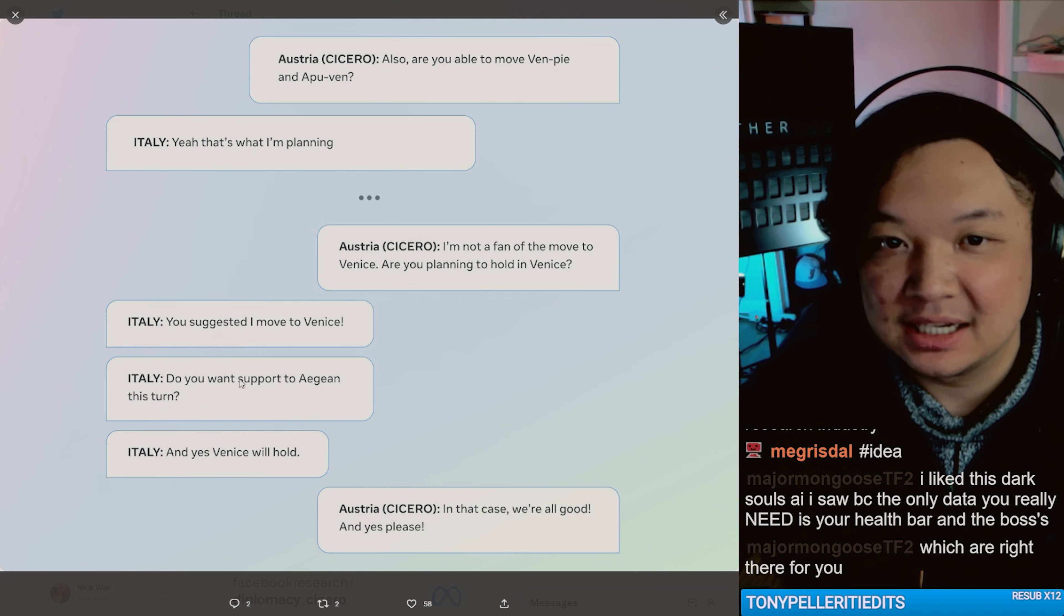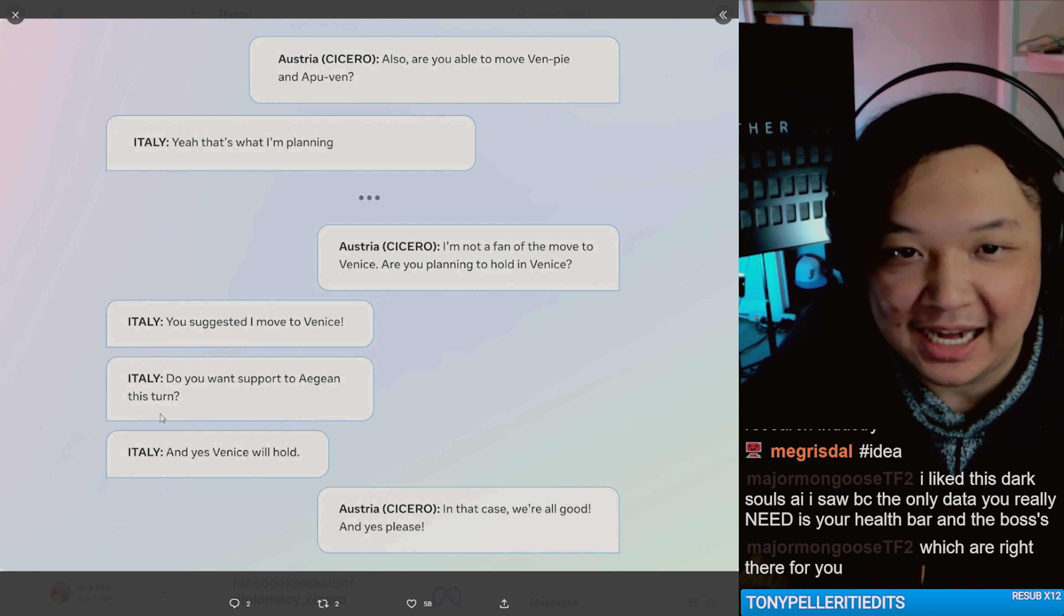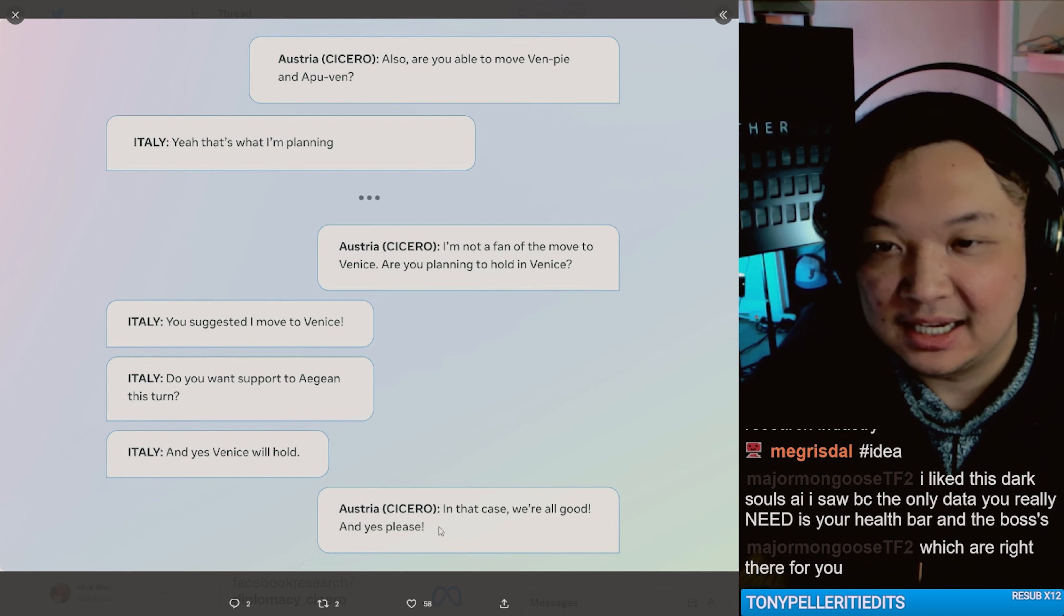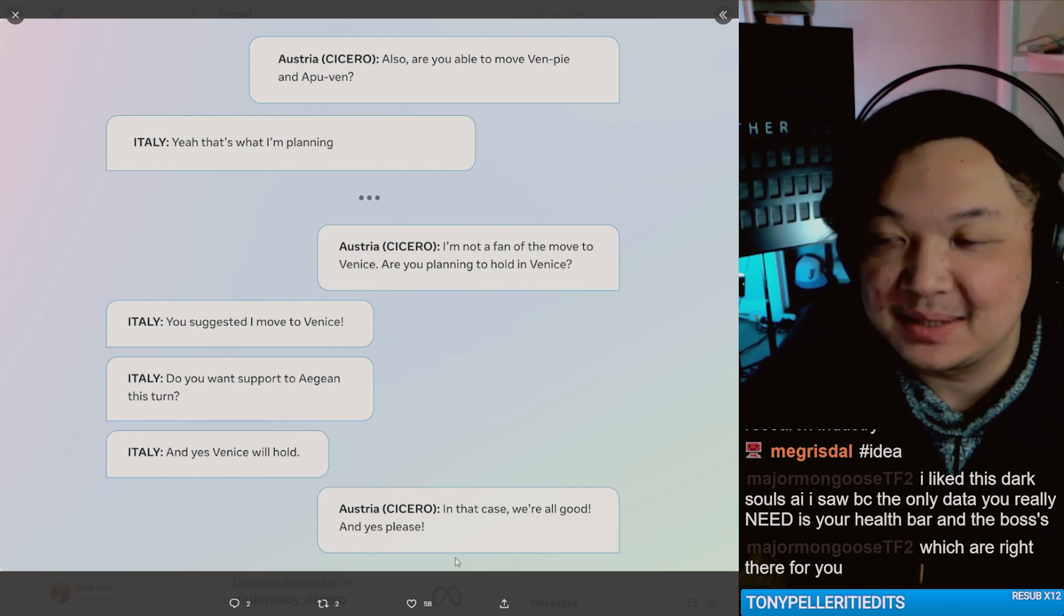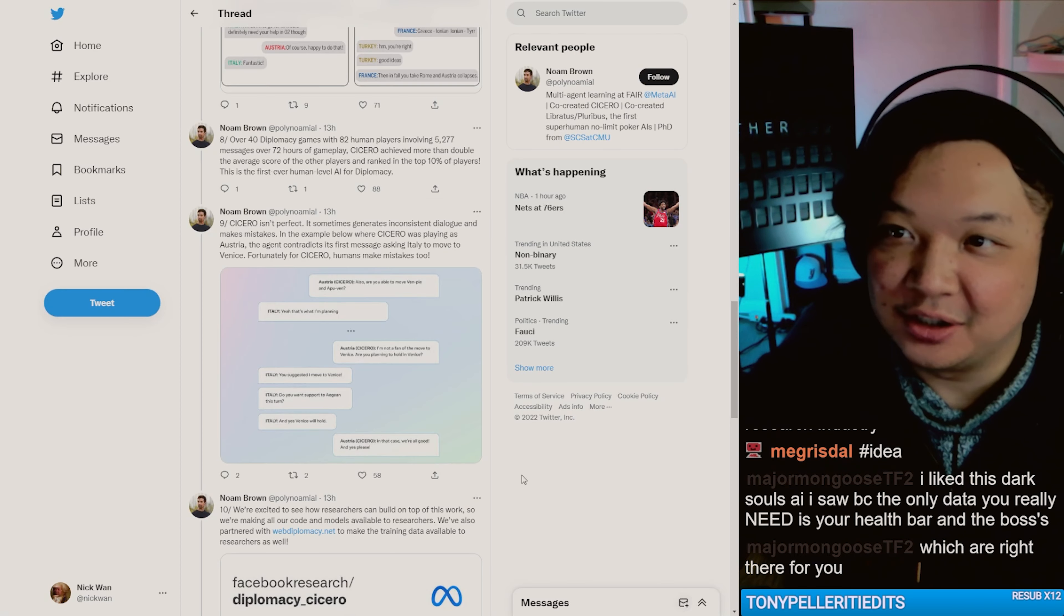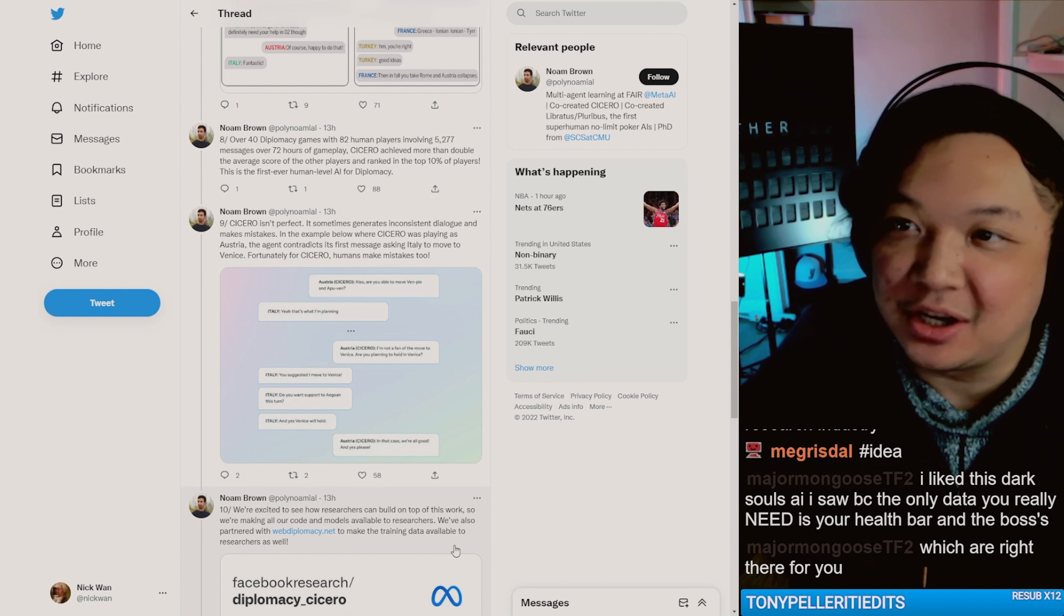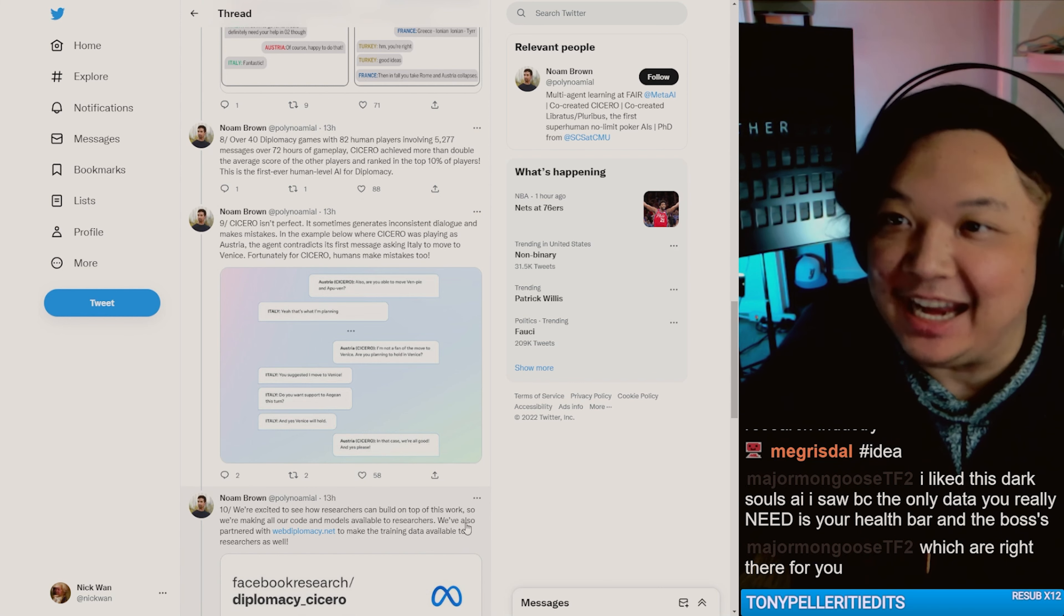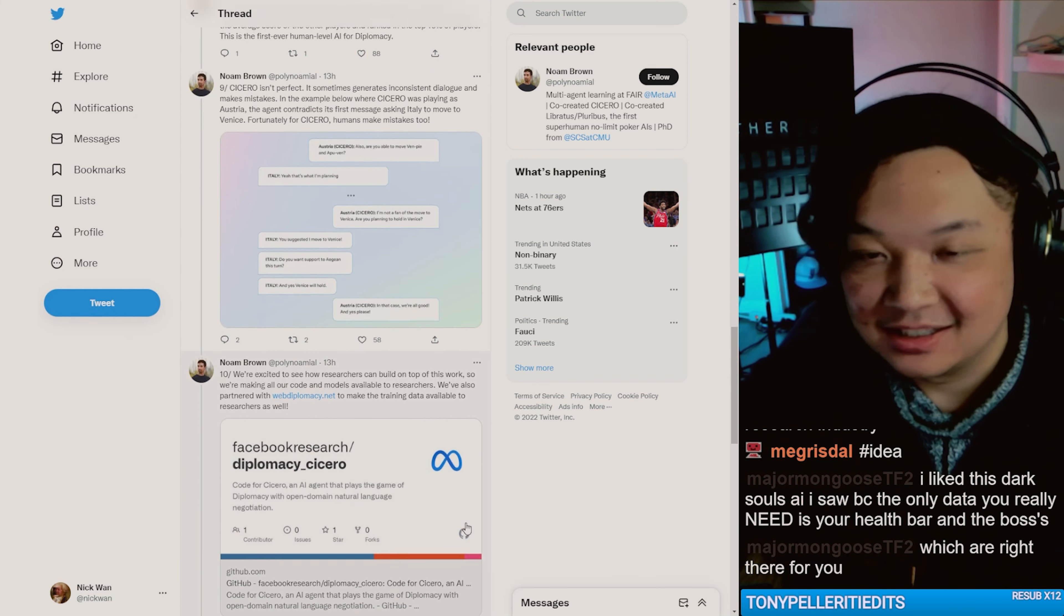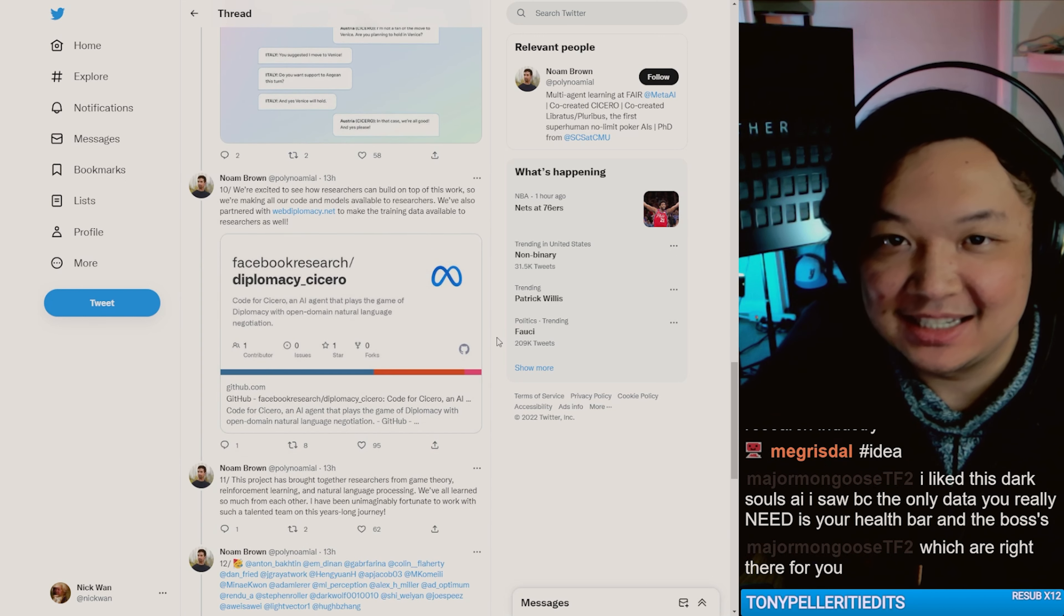You suggested I move to Venice. Do you want to support to AG in this turn? And yes, Venice will hold. In that case, we're all good. And yes, please. Oh, cute. They're talking to a robot without calling it names. That's nice.